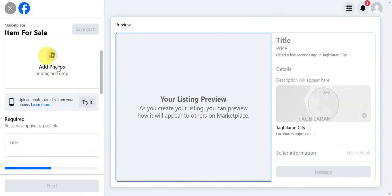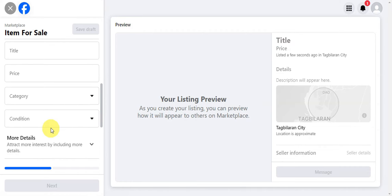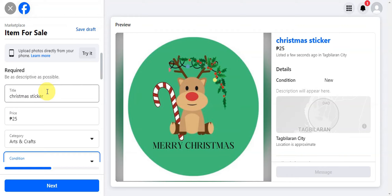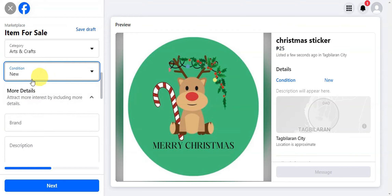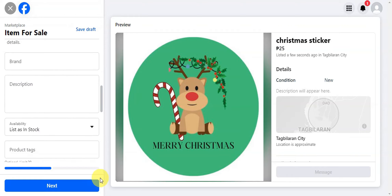Now we'll fill in the details, such as adding photos, title, price, category, condition, and more. As you can see, I've already filled out the title, price, category, and condition. Now for adding the link —